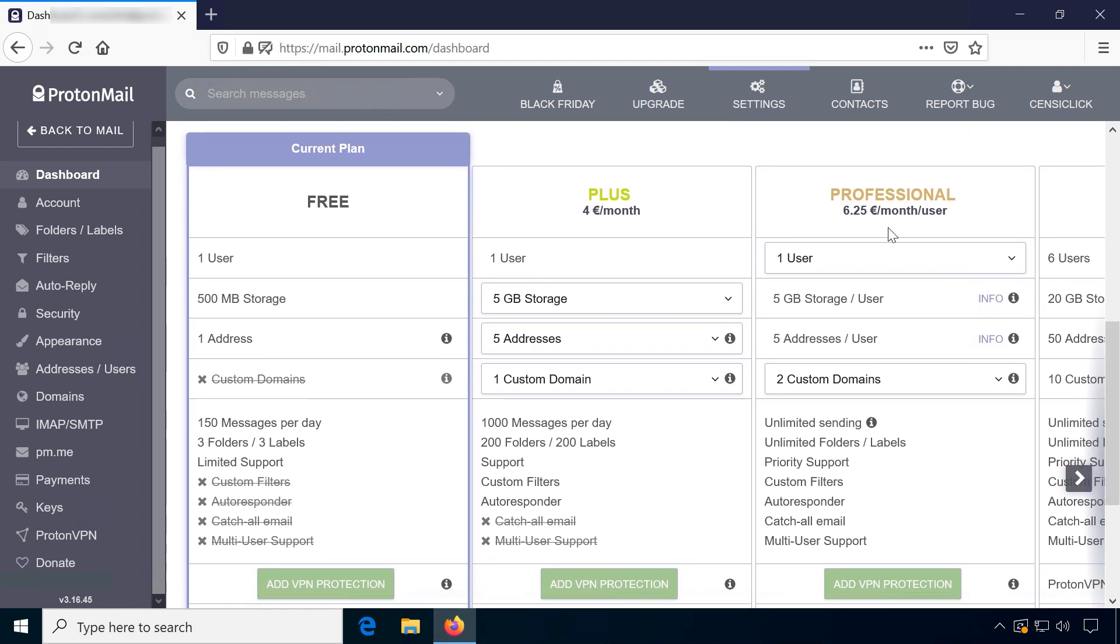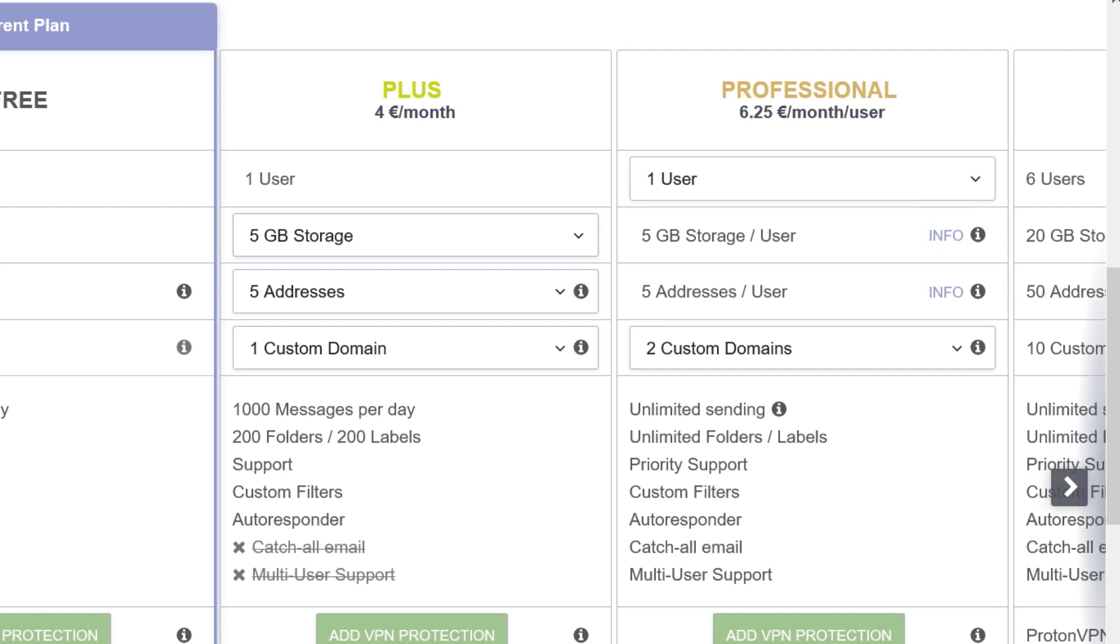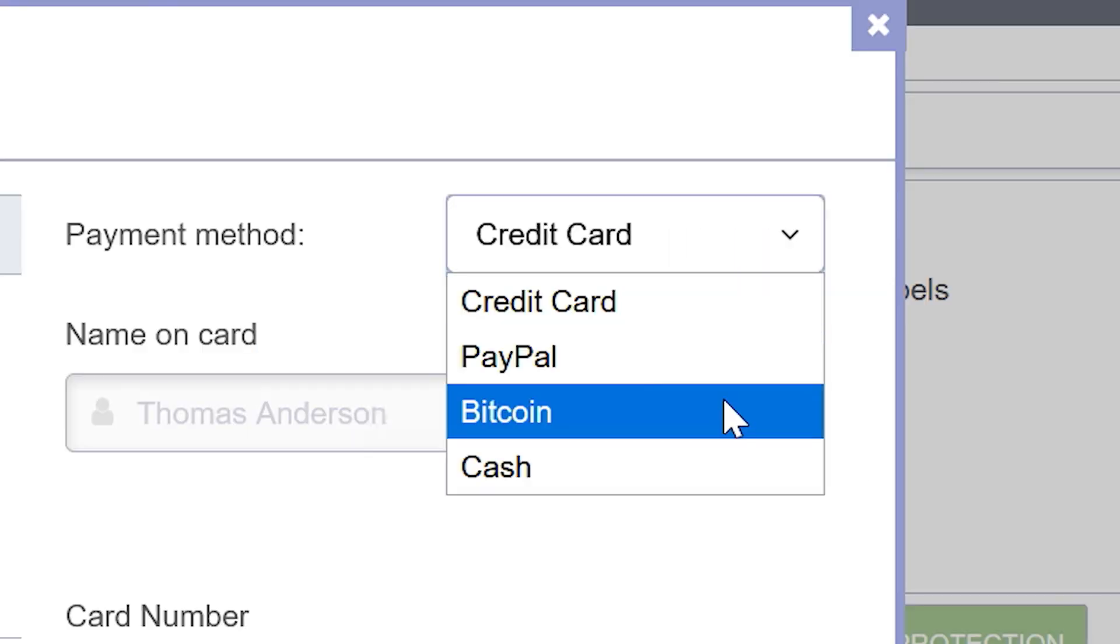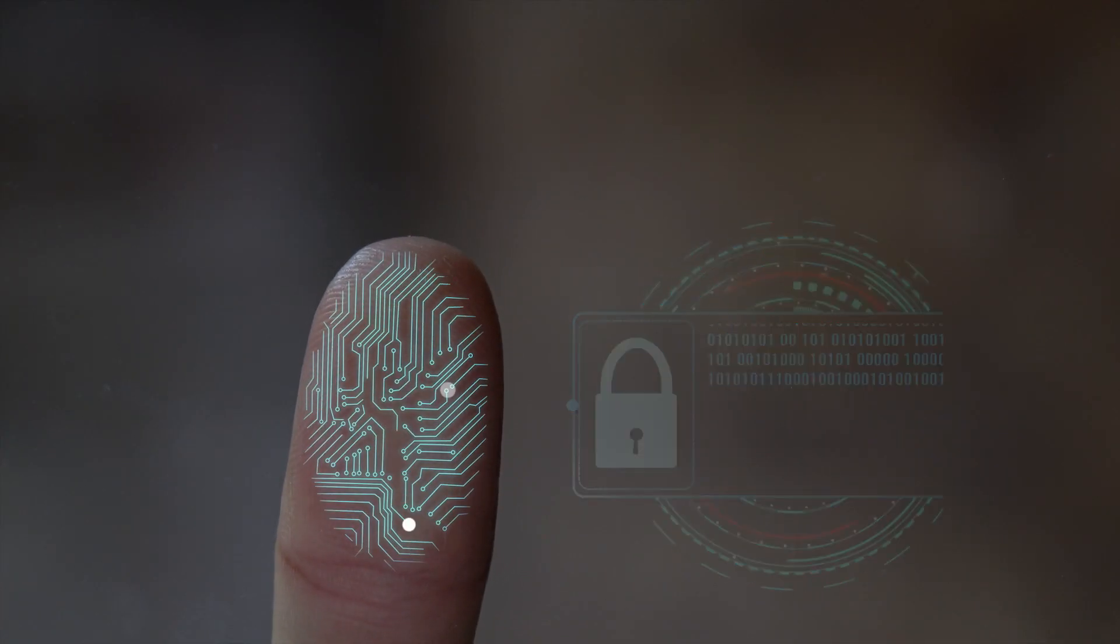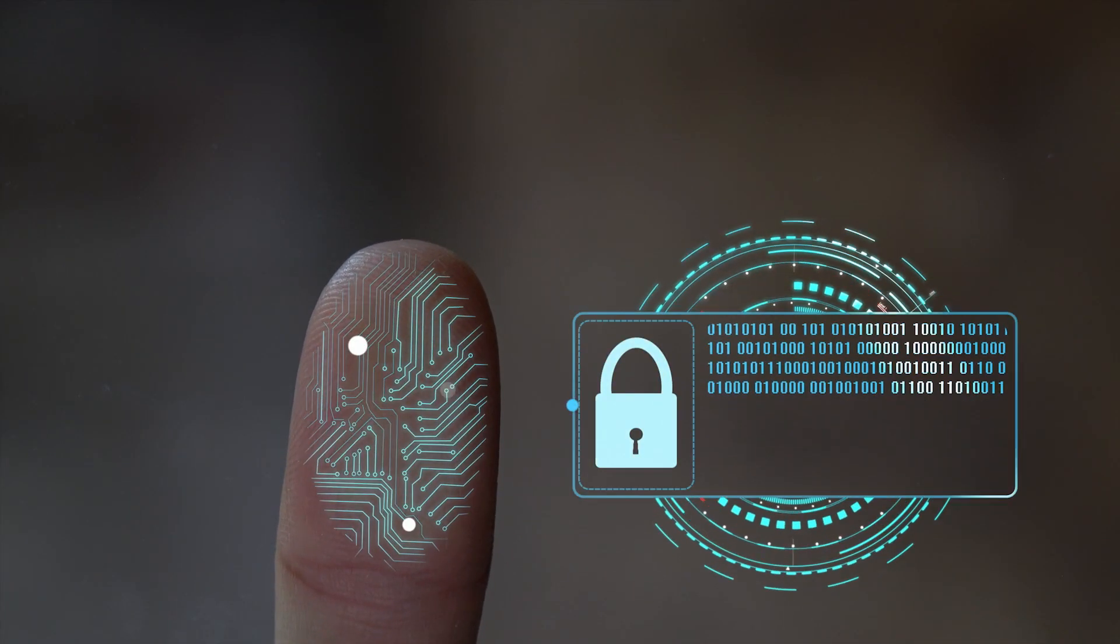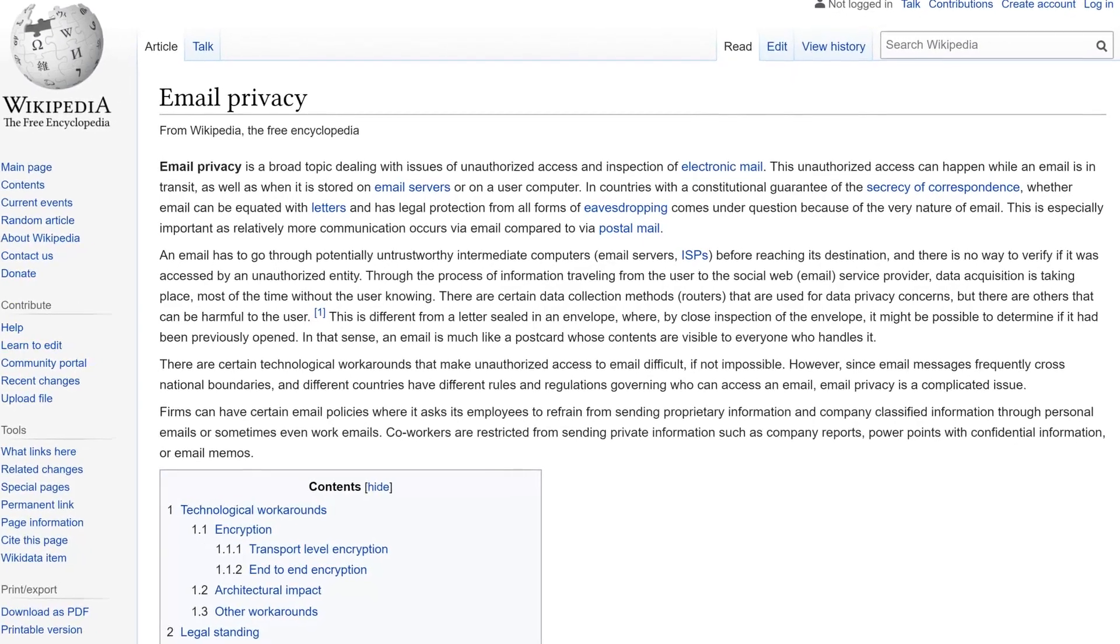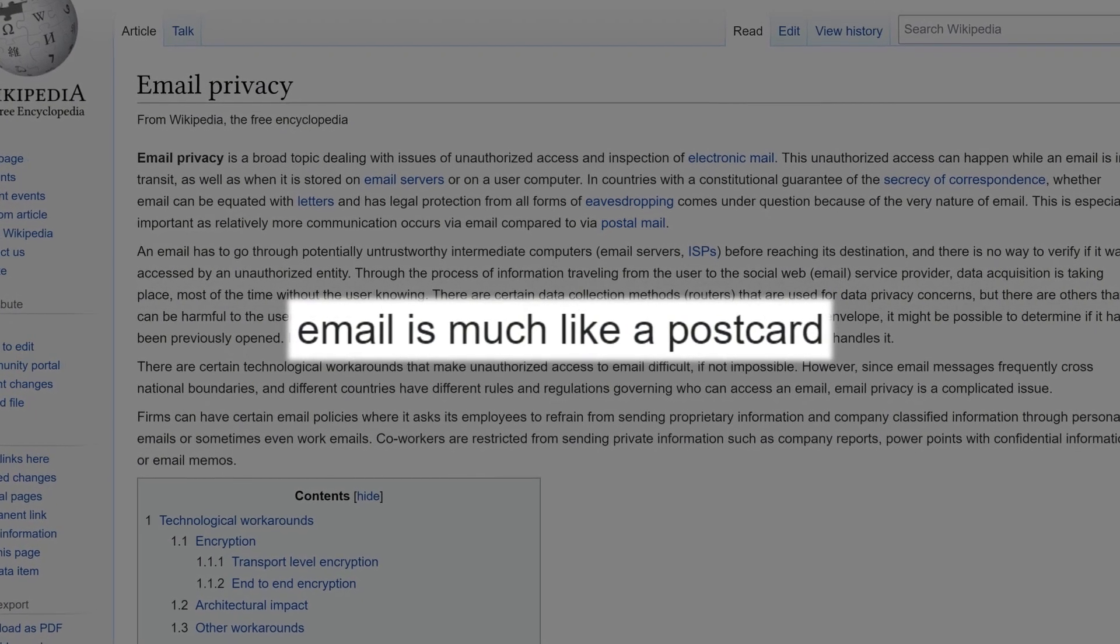Paid accounts start at 48 euros or US dollars per year. They accept Bitcoin and other standard payment options. I maybe should mention that even though many email providers use all kinds of encryption, email as a technology isn't exactly designed for private communication.